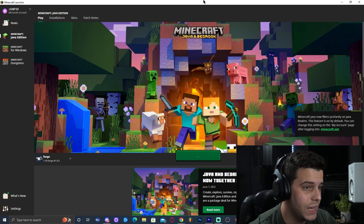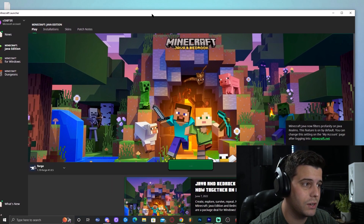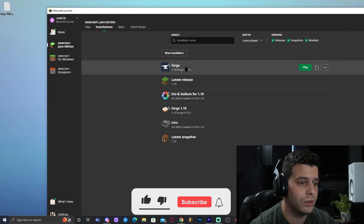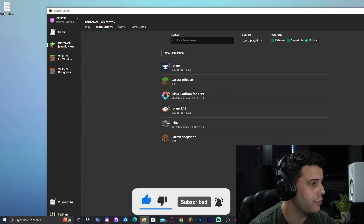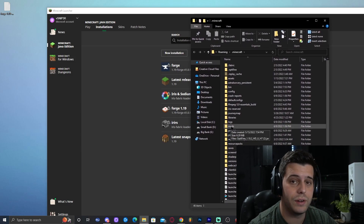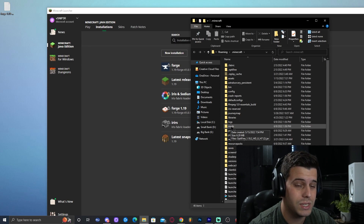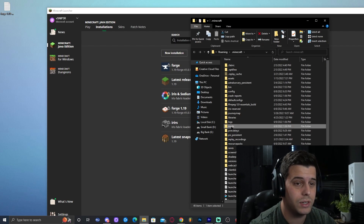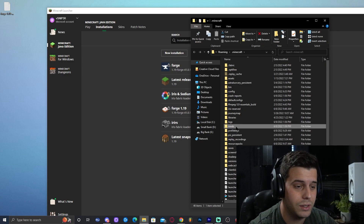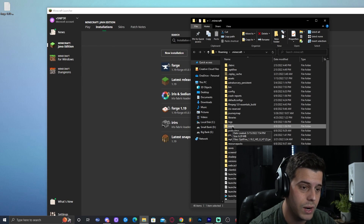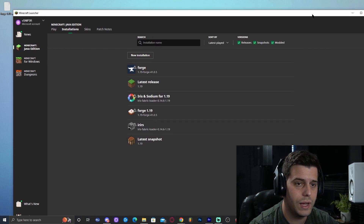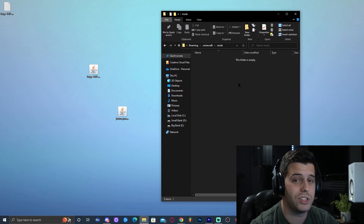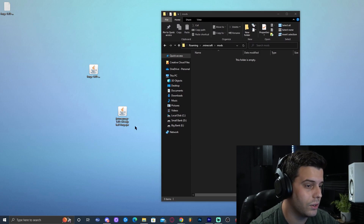The easiest way to add this mod into the game is to come to the Minecraft launcher, find the Forge installation, and click on the folder icon, which is going to open the folder for the Minecraft installation. Then find the folder called Mods. If you don't have that folder, you can create it yourself — right-click, New Folder, and type MODS. I have an older Optifine in there so let me get rid of that.